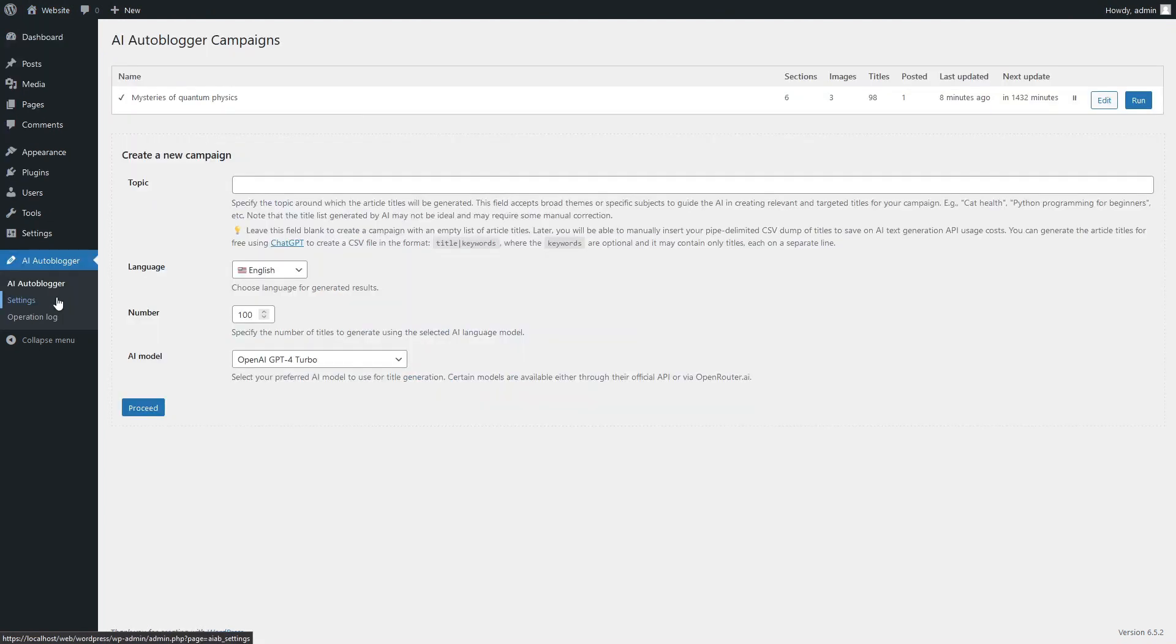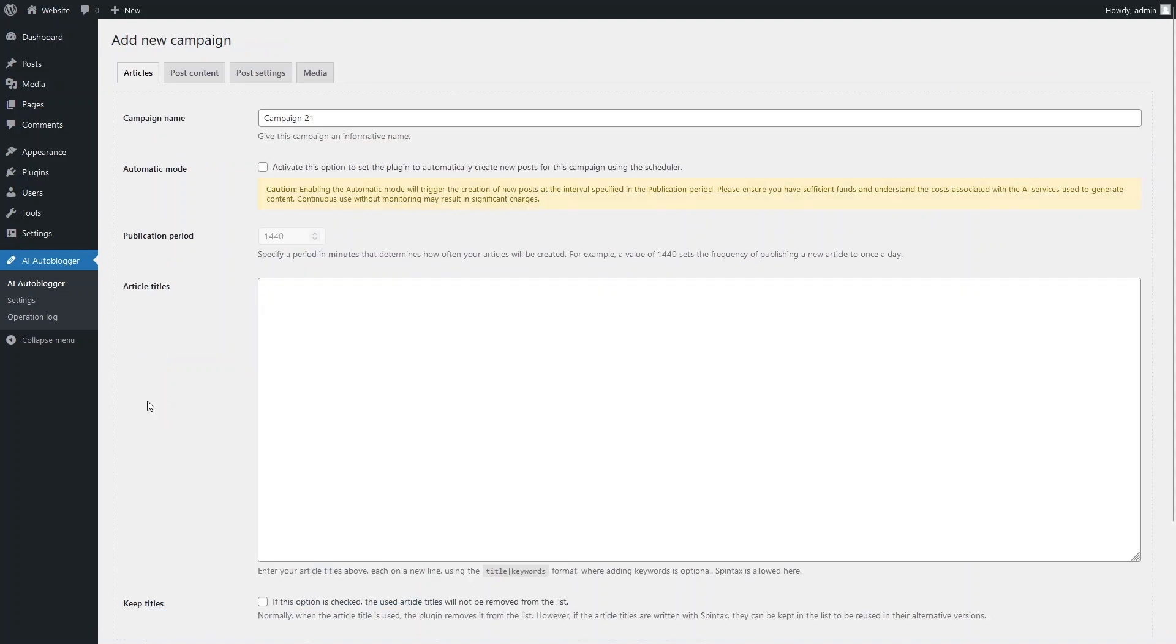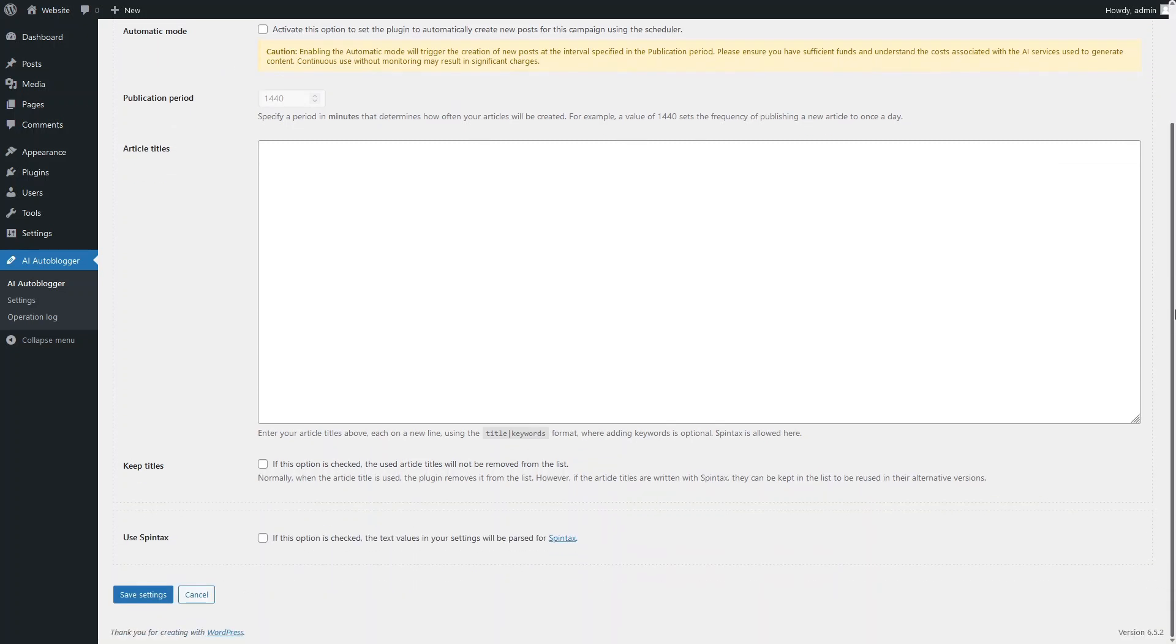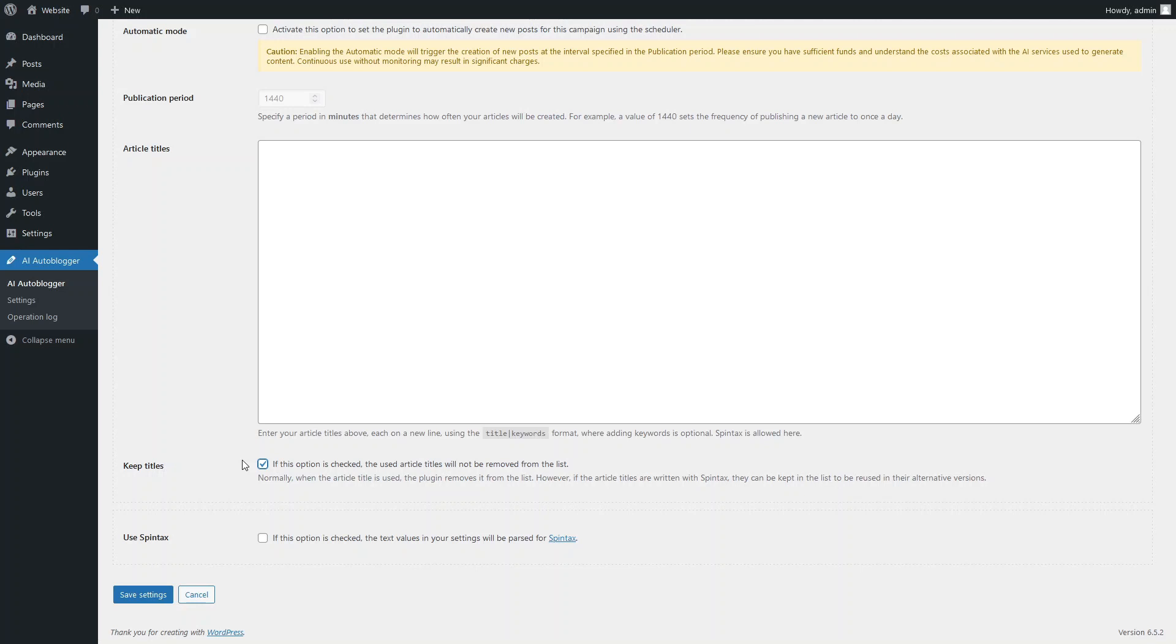Let's create another campaign to demonstrate an alternative strategy for using the AI Autoblogger plugin. Let this be a campaign for generating articles with traveling tips. To start, let's instruct the plugin not to delete used article titles from the list, since we plan to use Spintax for their random generation.